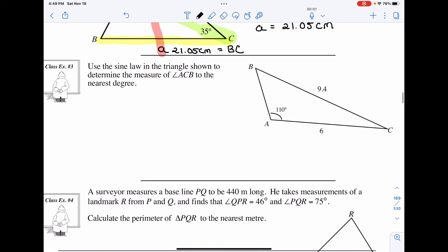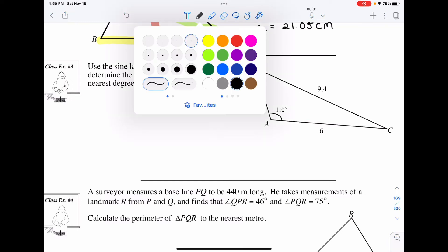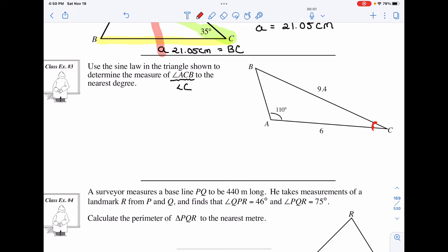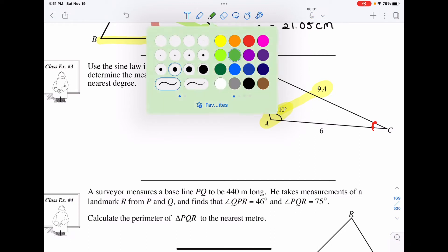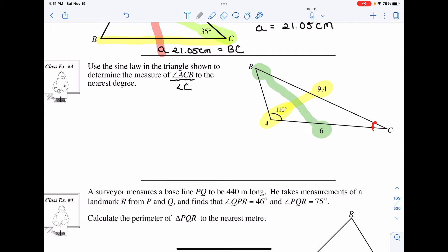In class example three, use sine law in the triangle shown to determine the measure of angle ACB — meaning angle C. For this problem, we must realize that in order to get angle C, we actually need to solve for angle B first. We don't have a correct pairing that allows enough information for C directly. So we're going to pair angle A, which has a degree and a side length, with unknown angle B and known side length b.